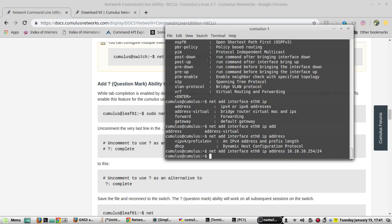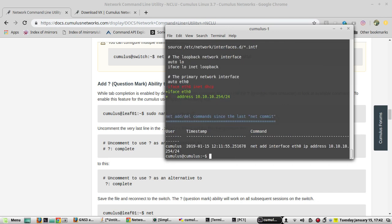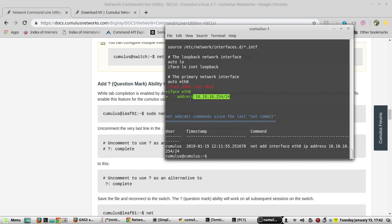Before committing, if you want to see the pending command, there is net pending. This is showing the current configuration, it will remove this configuration and this is going to add this line. So for applying the configuration.